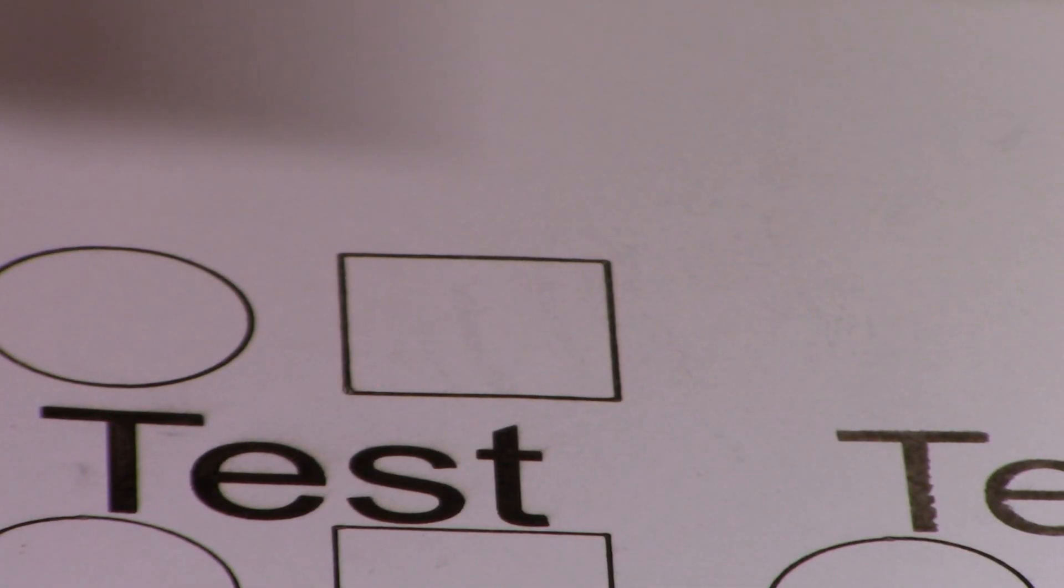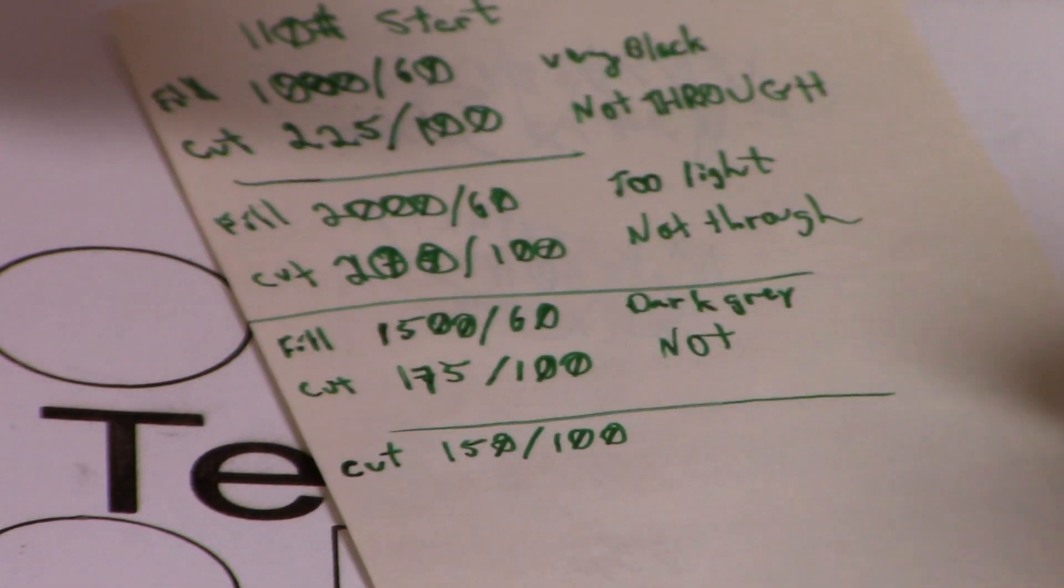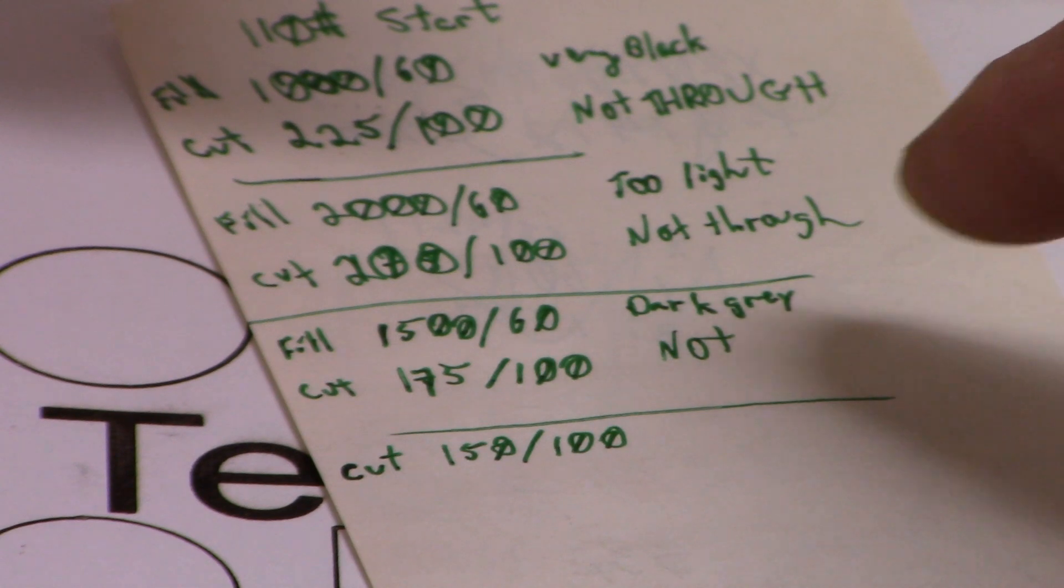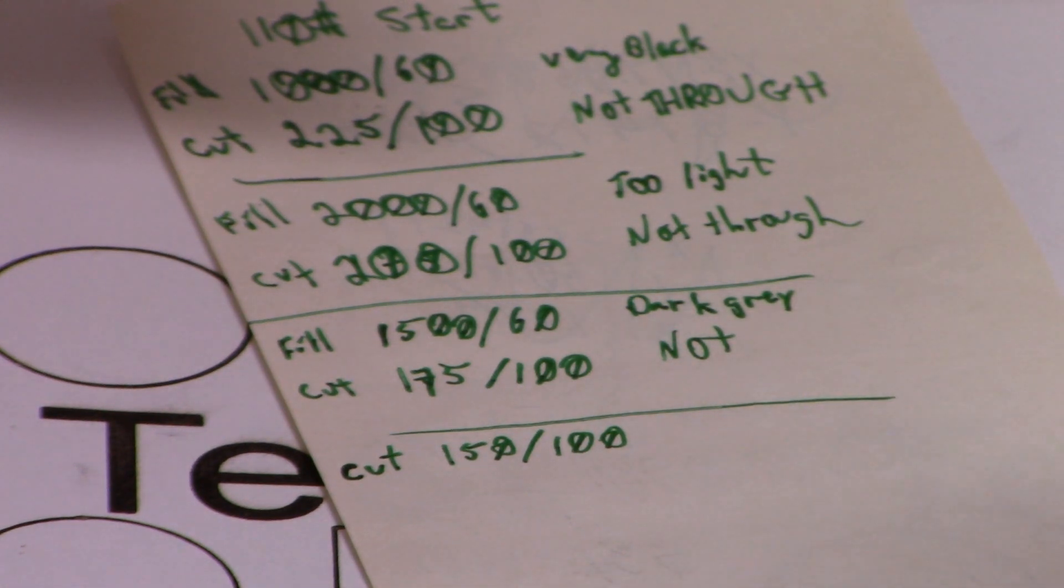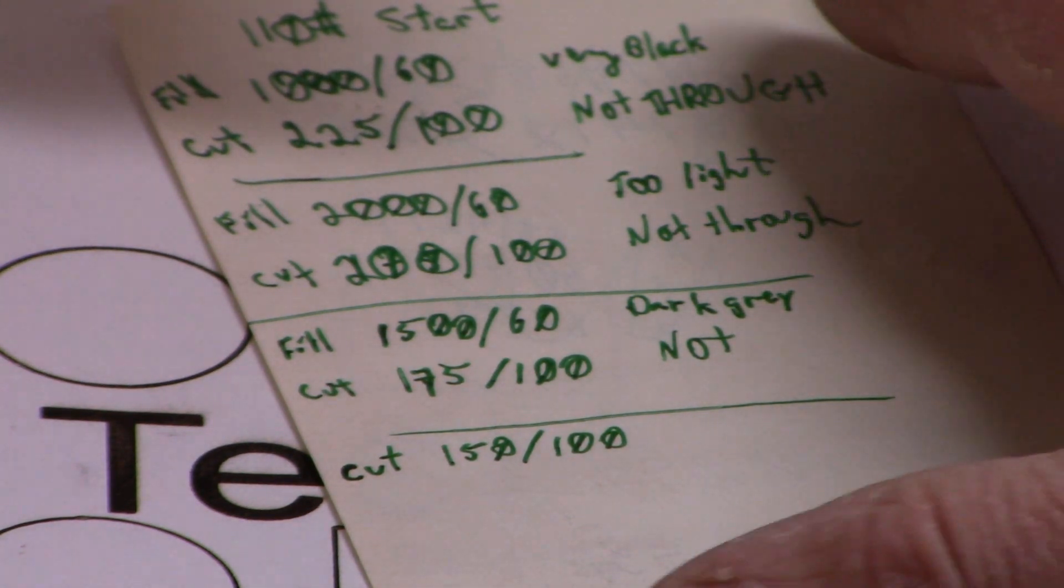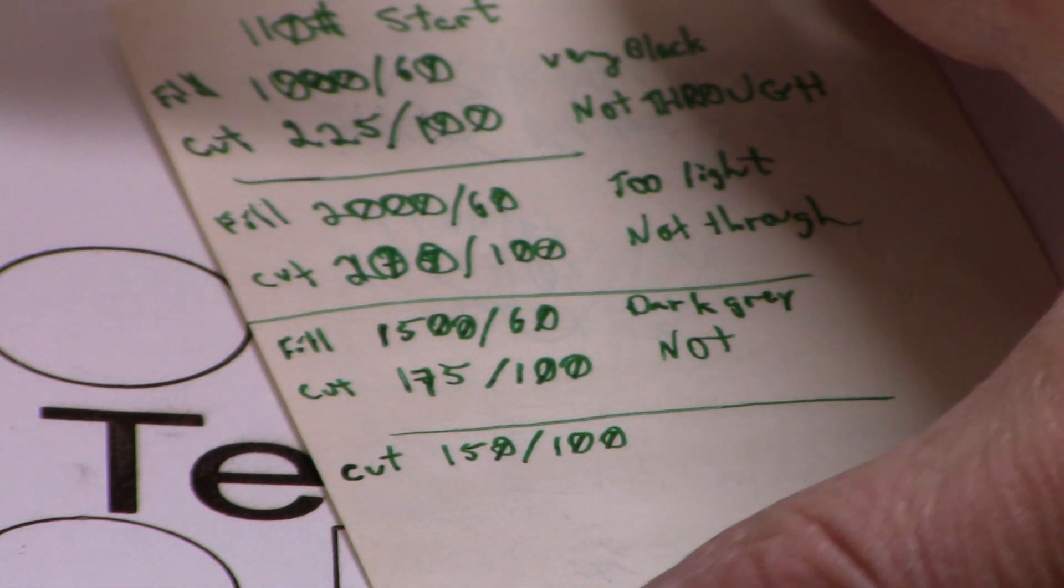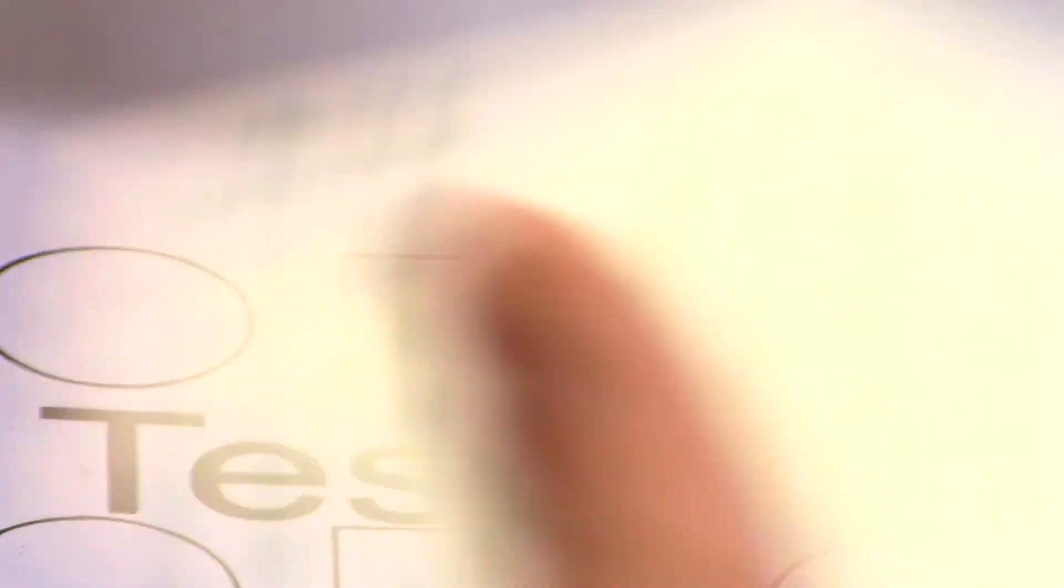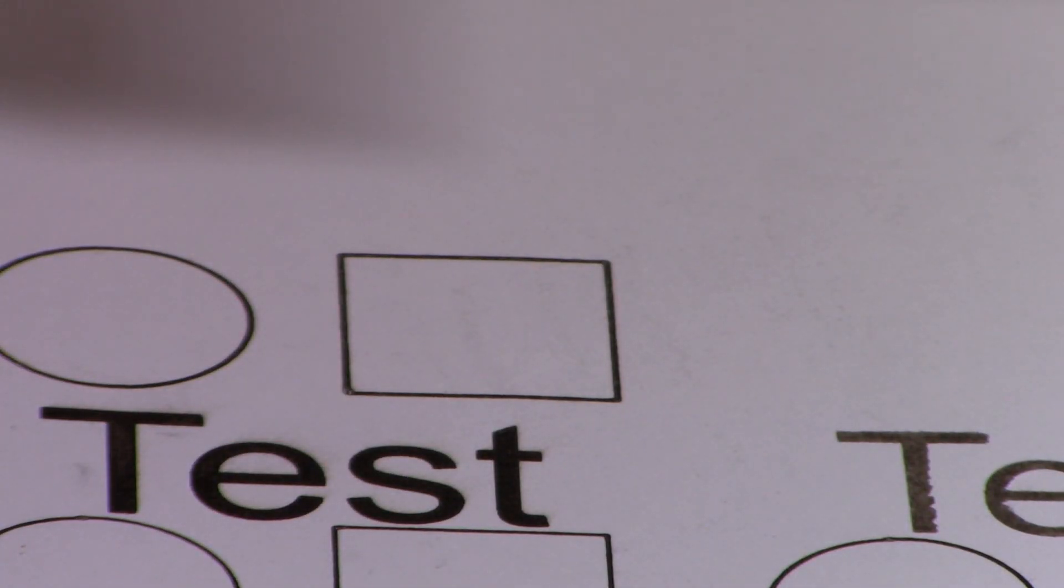The important thing that you need to do while you're testing, as you can see here, I've been writing down what I've been using for my filling, for my cut, and then taking notes. That way I can get that entered into LightBurn into my cutting library.